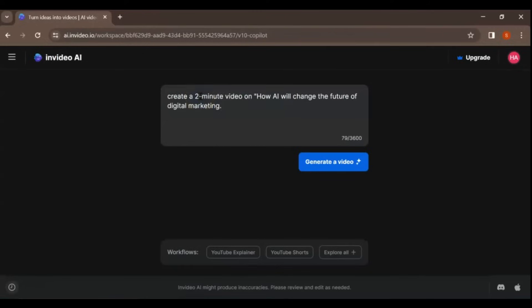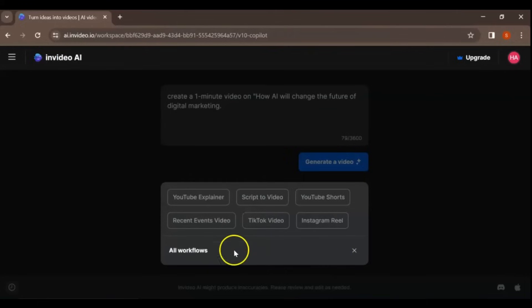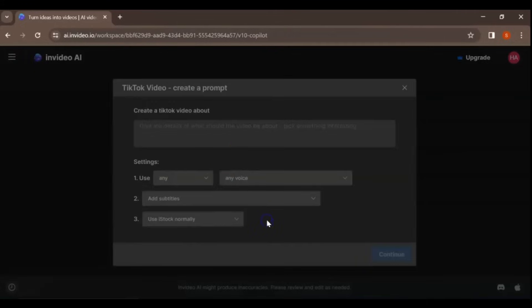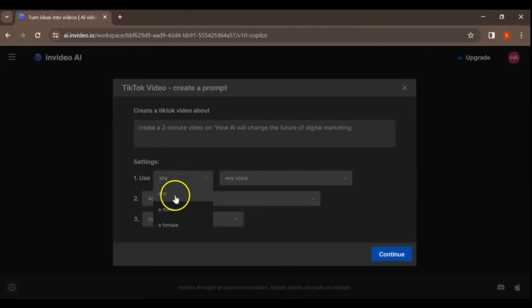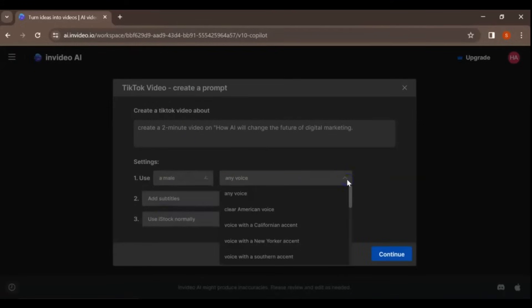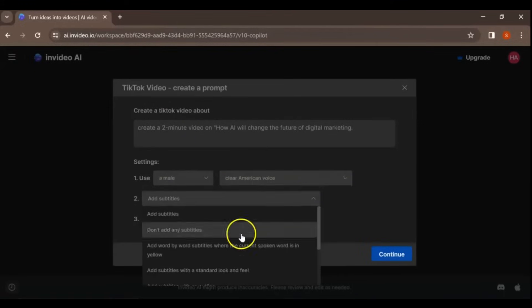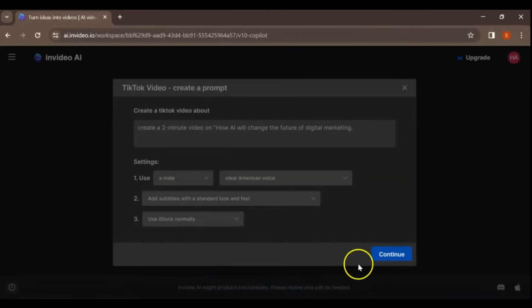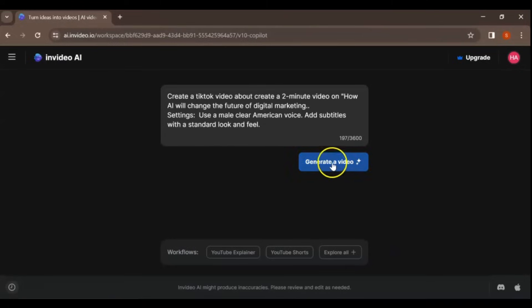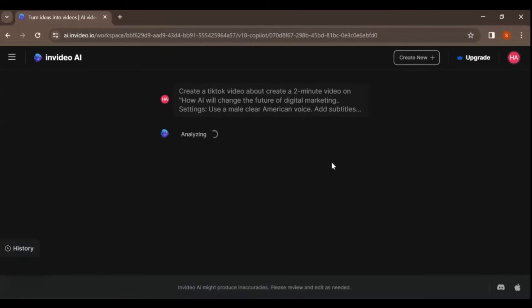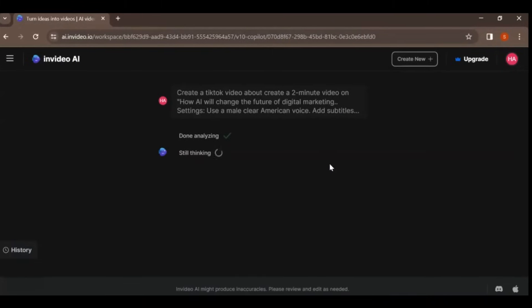For better results, use the workflow of the platform. For example, I want to create a video for TikTok. To create a TikTok video, you can click on TikTok Video, and you can write your video topic and select the desired settings to create your video.